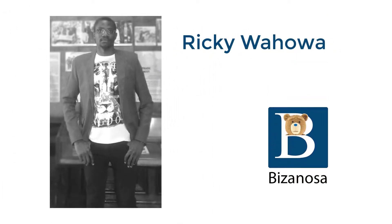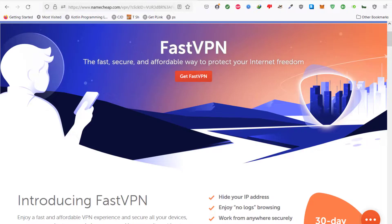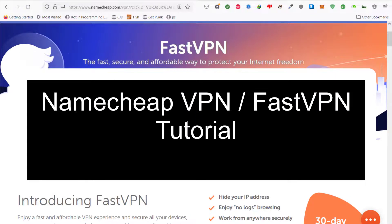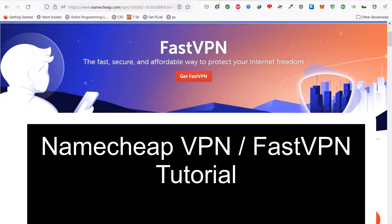Hi and welcome to this video. In this video, I want to do a FastVPN tutorial, that is the Namecheap VPN tutorial.